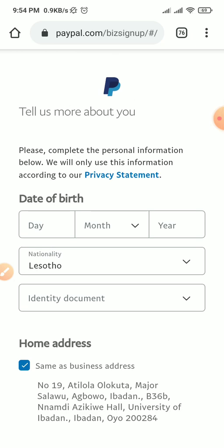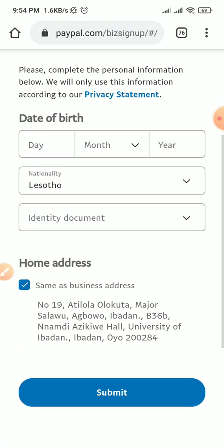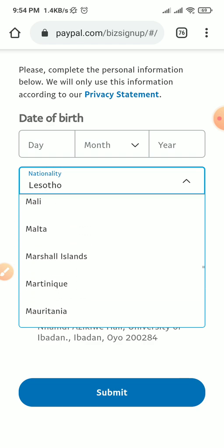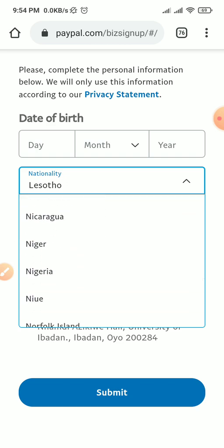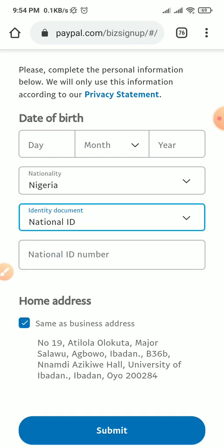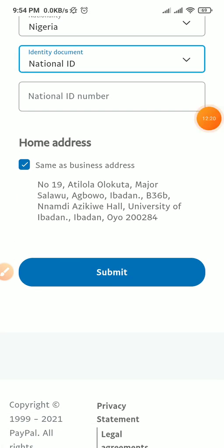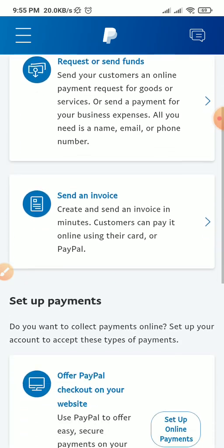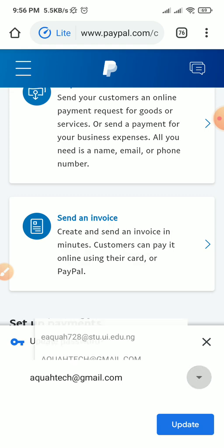Input your date of birth and your documents. Under nationality, you are not going to be using Lesotho — unless you are actually from Lesotho — to avoid problems. You might be required to produce documents whenever you have a dispute with PayPal, so ensure you are using the correct documents for your real nationality. Since I'm from Nigeria, I search for Nigeria, select it, and choose national ID card as my document. Then I input my date of birth and click submit.